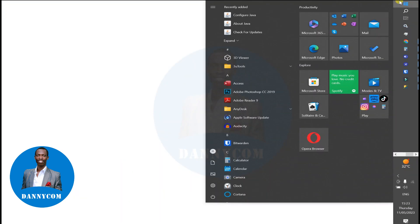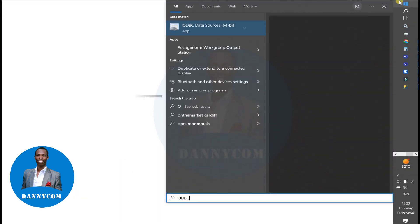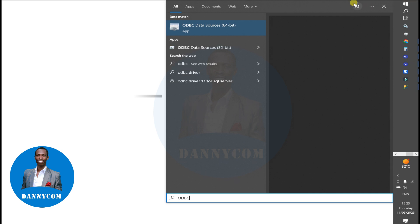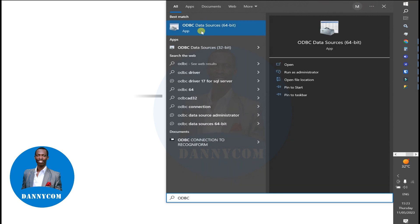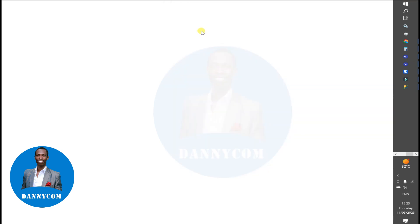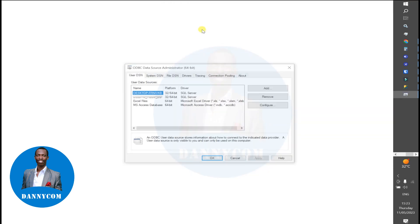When it opens, you click on Add, select SQL Server, and click on Finish.